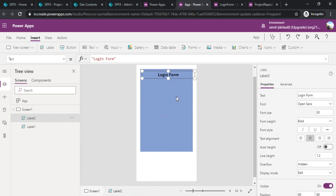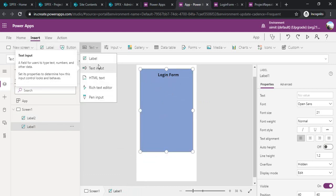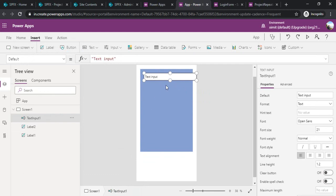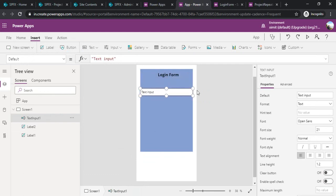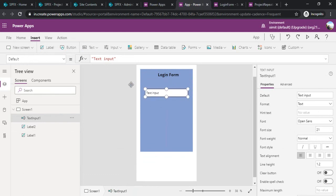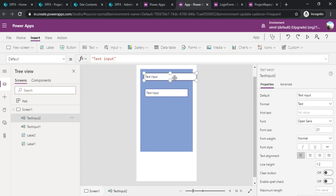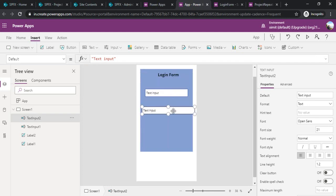The same way we can drag one input text which will be used to capture the username and the same way we will be capturing one input for password.